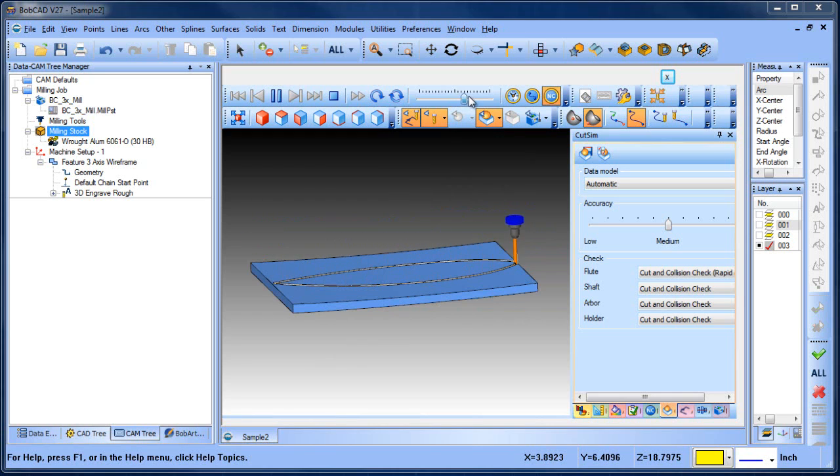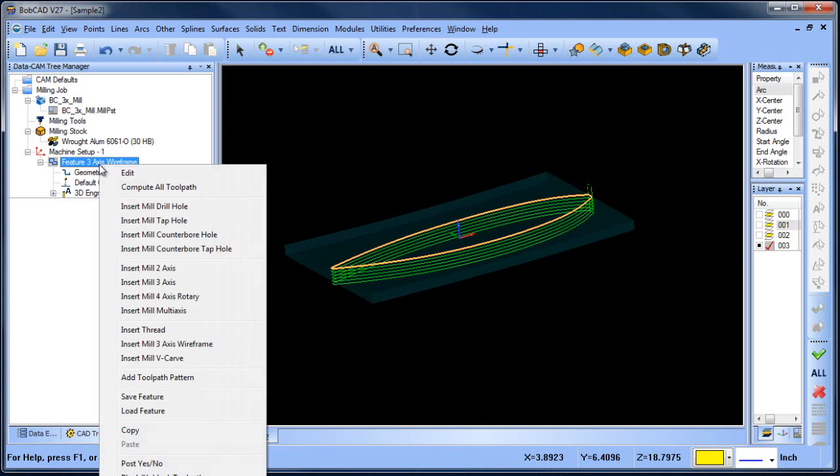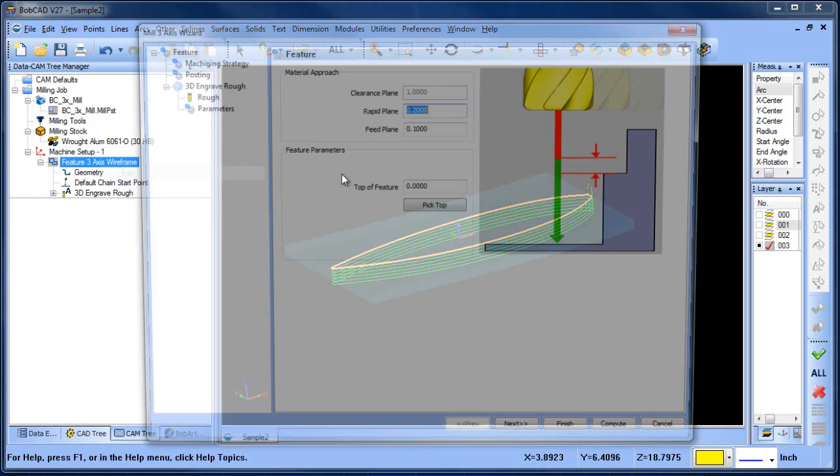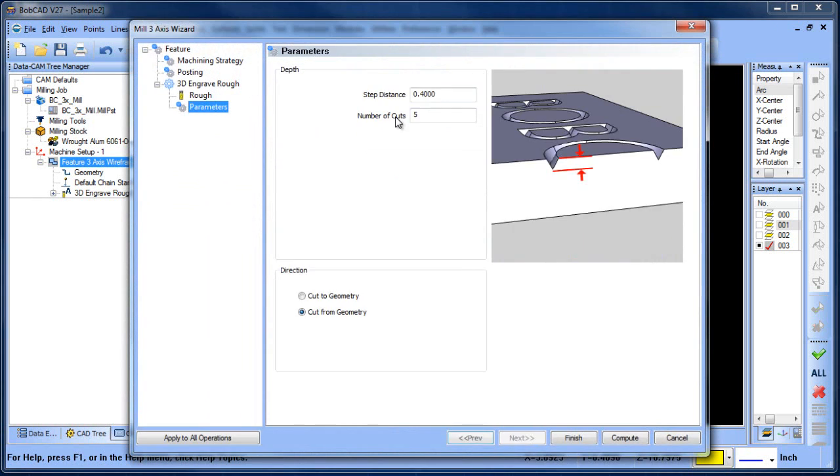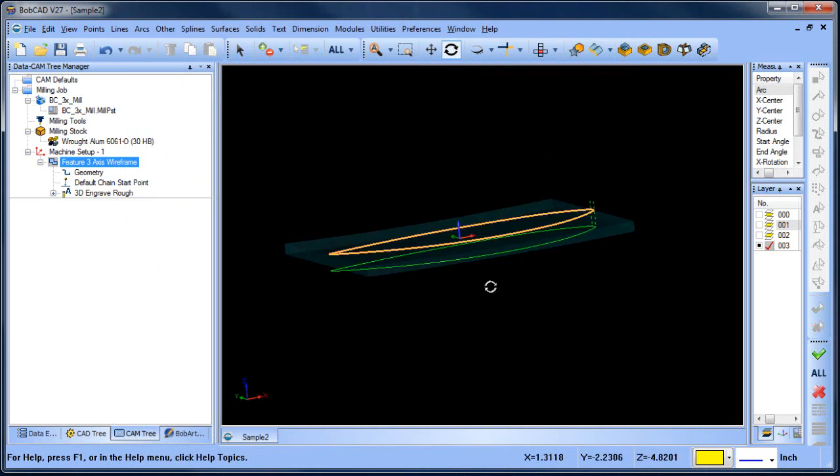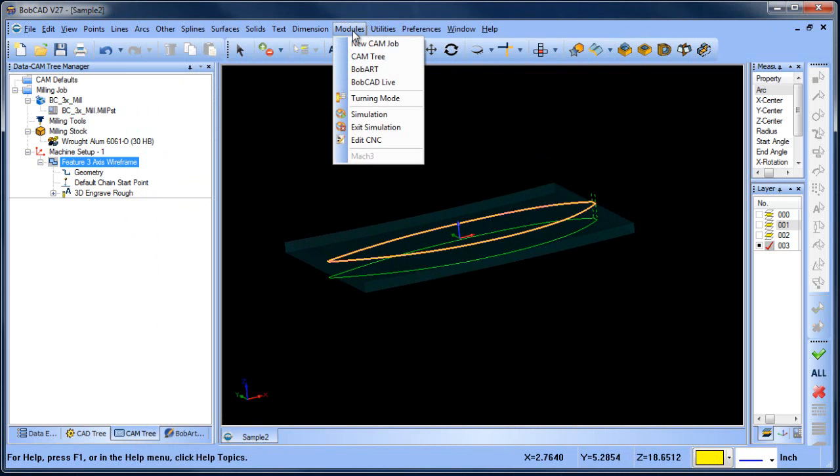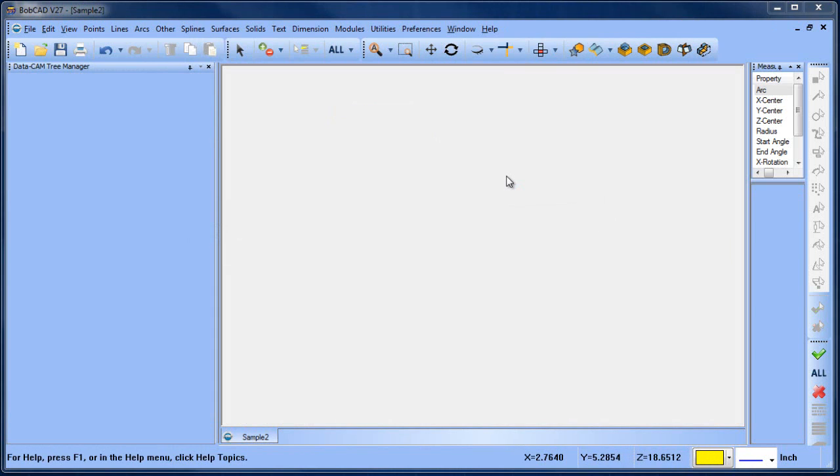So this is taking multiple passes to get down to the bottom. What I'm going to do is go back and edit that. I want this to go two inches and I want it to take one pass. I'll recompute so now I'm going two inches down. I'm going to go ahead and simulate this again.